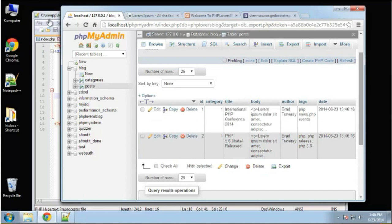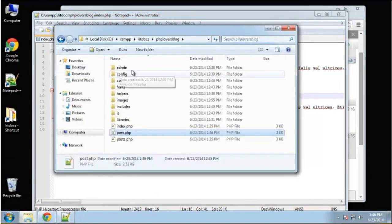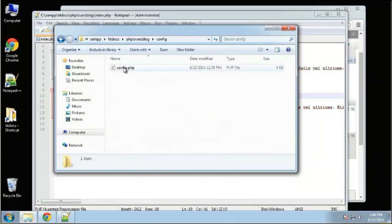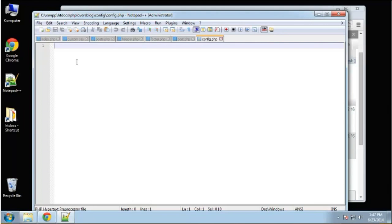So what we want to do now is create our database class. Let's go to the config.php file and create our database credentials and assign them to constants. A constant is like a variable — it's a placeholder — but the difference is that a constant doesn't change. It's always the value that you set it to. You usually set them in some kind of configuration file.